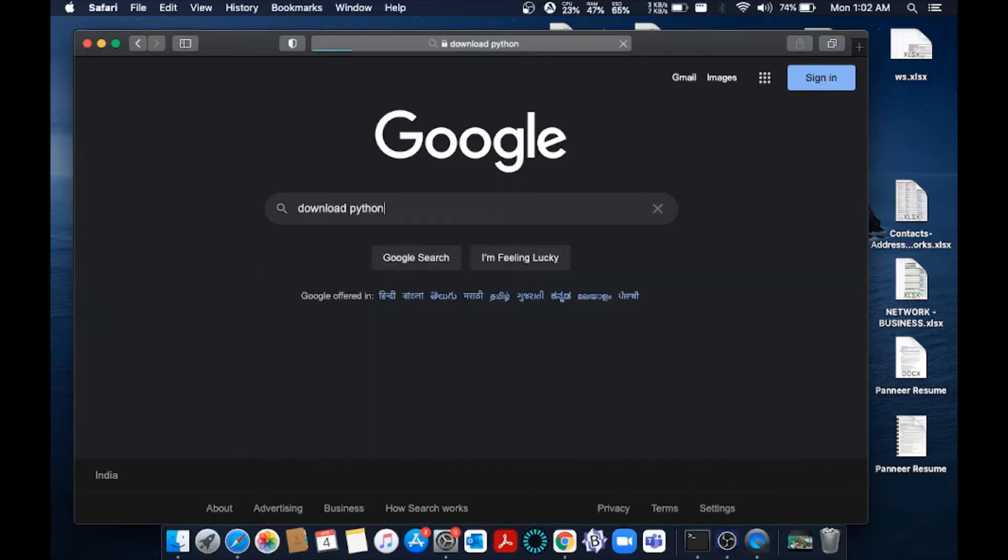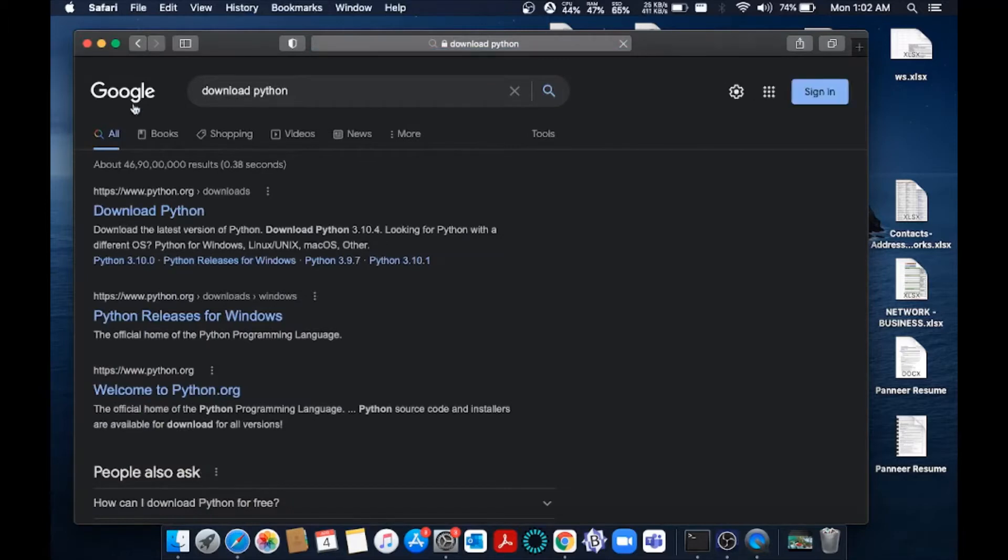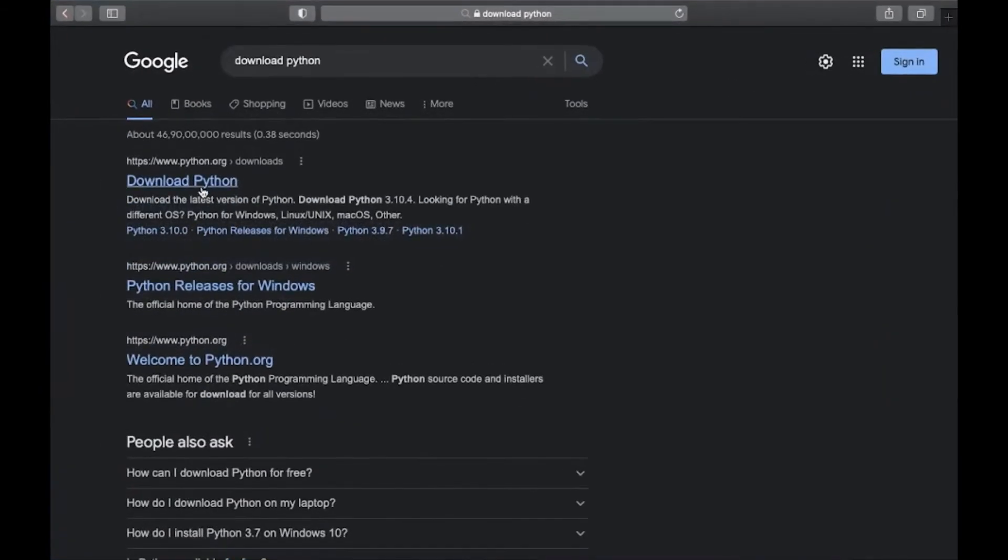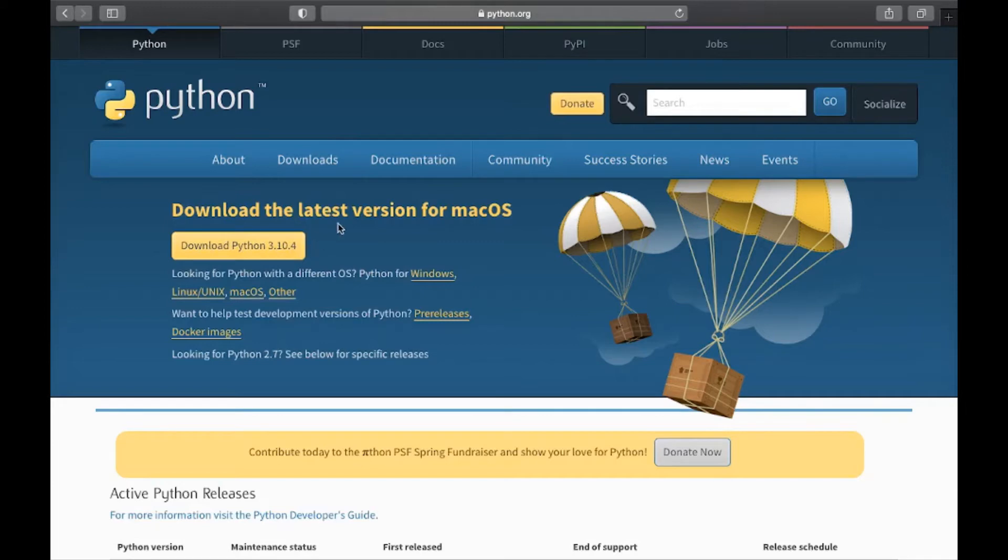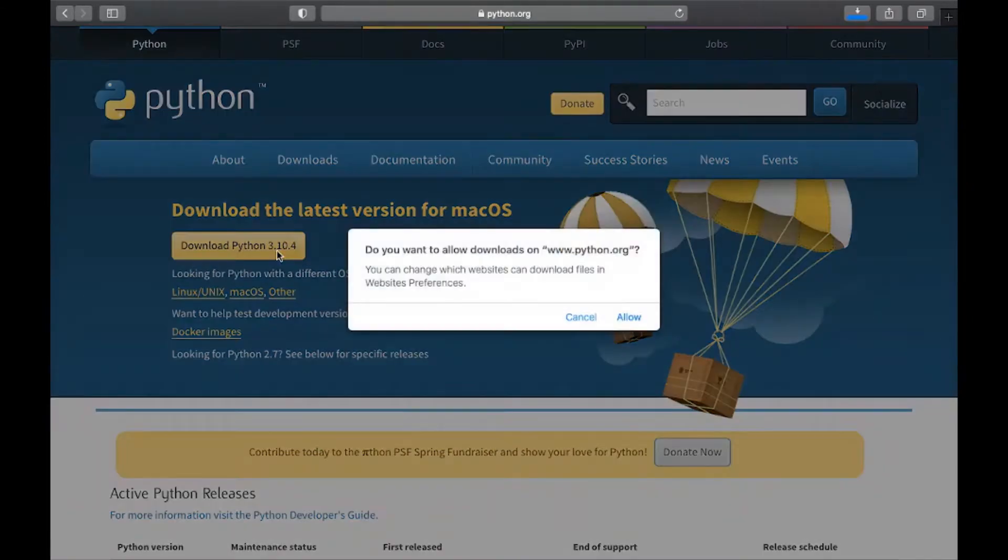Just hit enter and you will be getting this first link over here, python.org. Just click it. And as you can see, the latest version of Python is 3.10.4 and it will automatically show as macOS. Just click it and click allow.